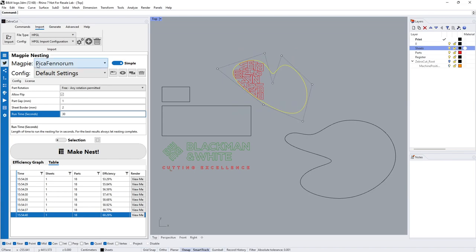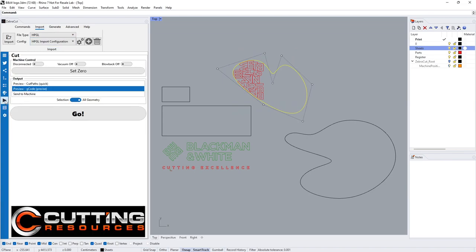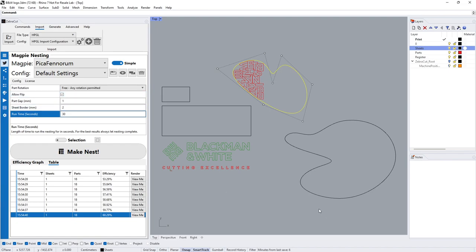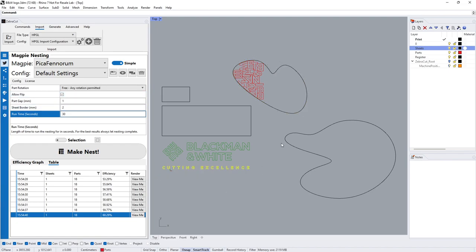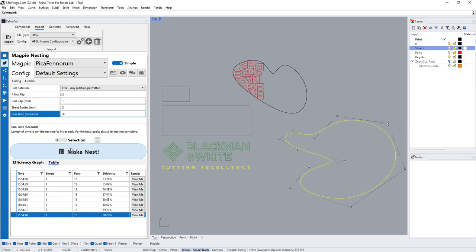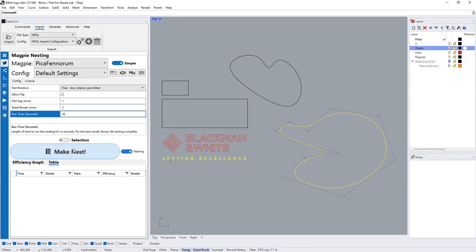What we can do now is obviously from here we would select that and export that as a DXF or equally send it to the cutter from here. It's all ready to go.